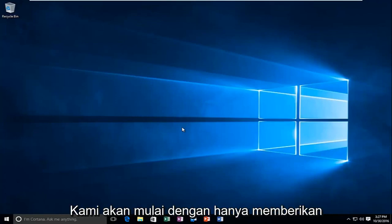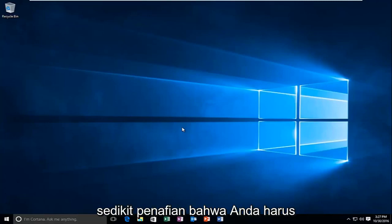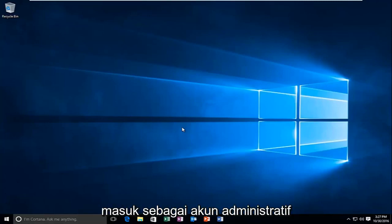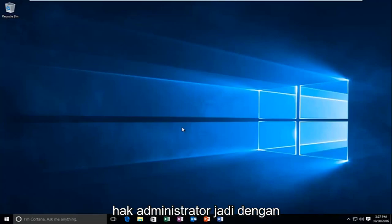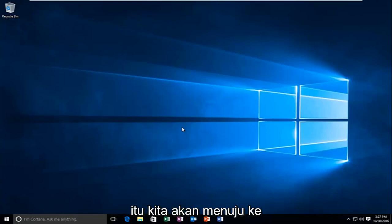We're going to start by just giving a little disclaimer that you have to be logged in as an administrative account in order to proceed. So you have to have administrative privileges. With that out of the way,